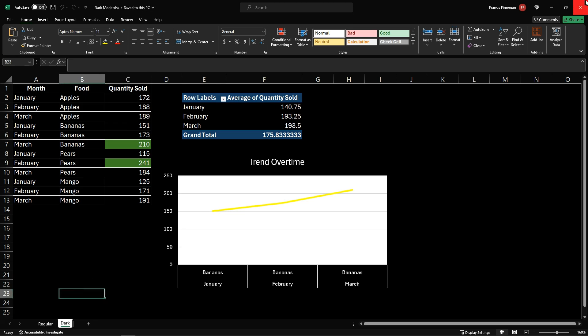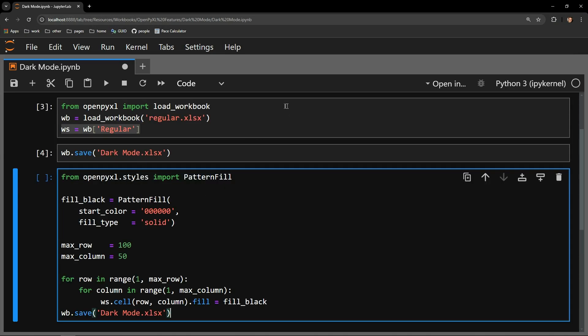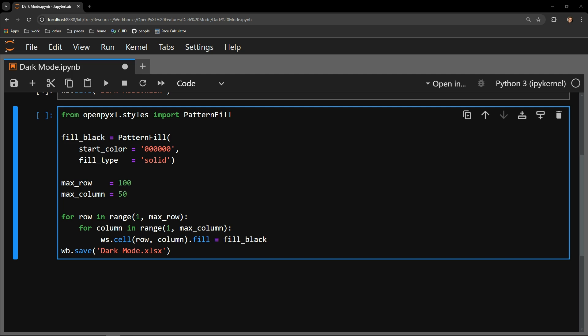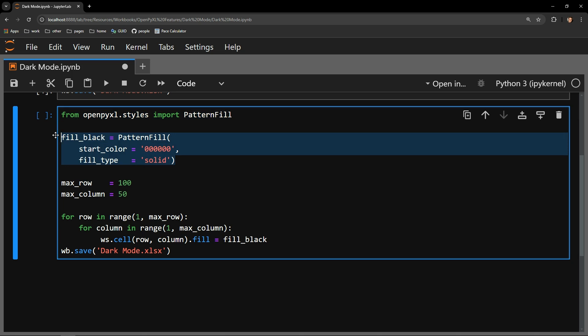To start out, let's fill the backgrounds of all of our cells with the color black. Each cell in Excel is considered an object in OpenPyXcel. That cell object has a fill attribute that accepts a PatternFill object, which has a property defining what the background color should be. I begin by importing the PatternFill object from the styles module and create our fill_black object, passing the start_color argument as the hex code for black — six zeros — and specifying the fill type as solid.